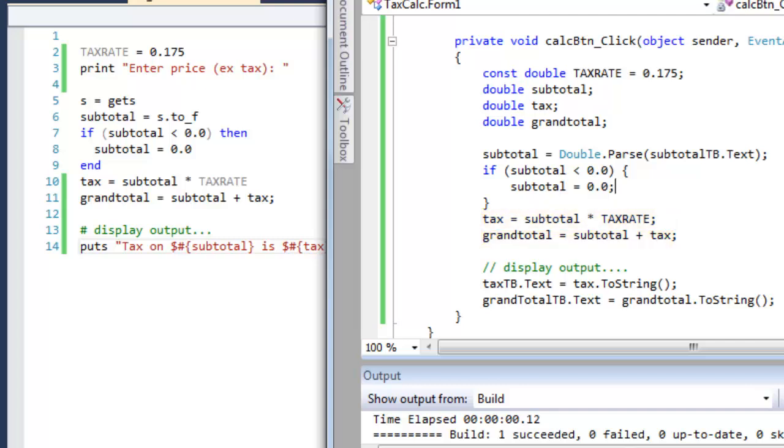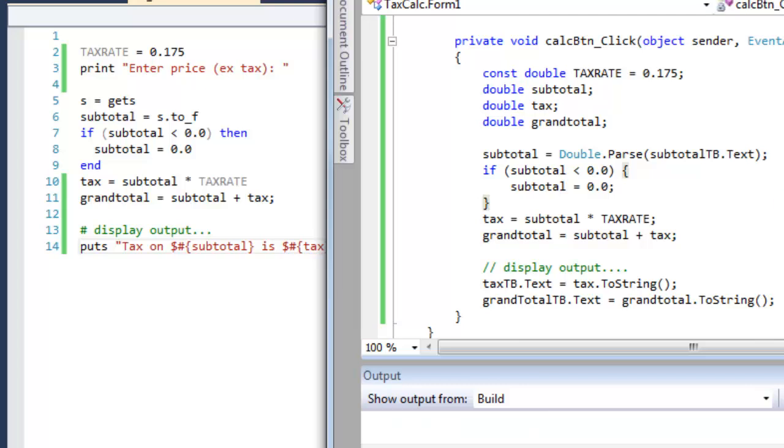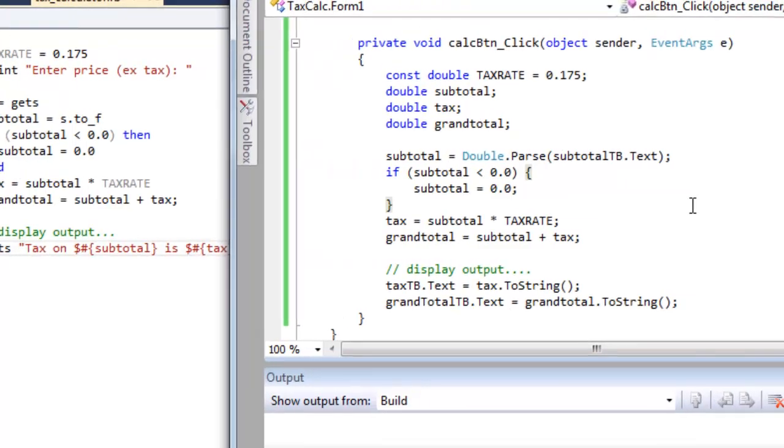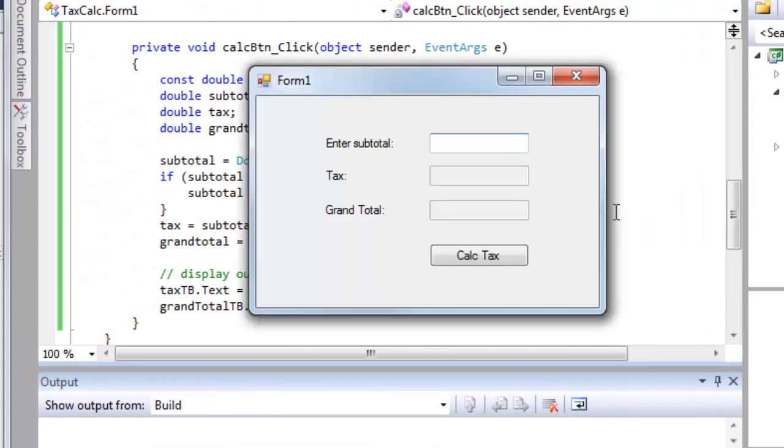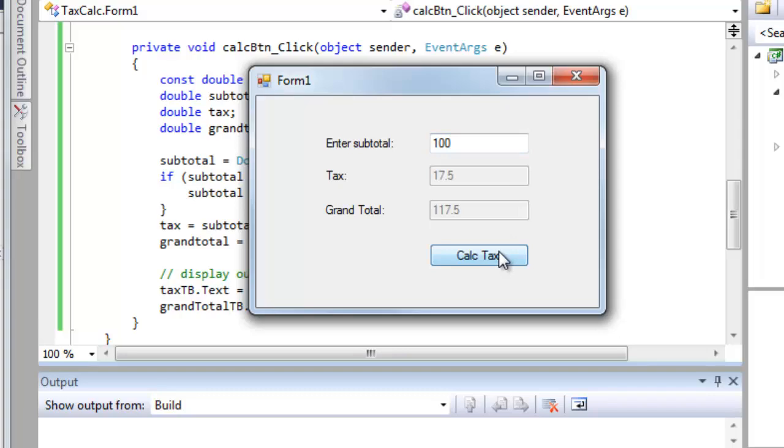And when I run it, this time I don't run it from the command prompt. I actually have a little form that runs. It pops up, and I can now enter the subtotal, and click the button, and once again, it calculates the results.